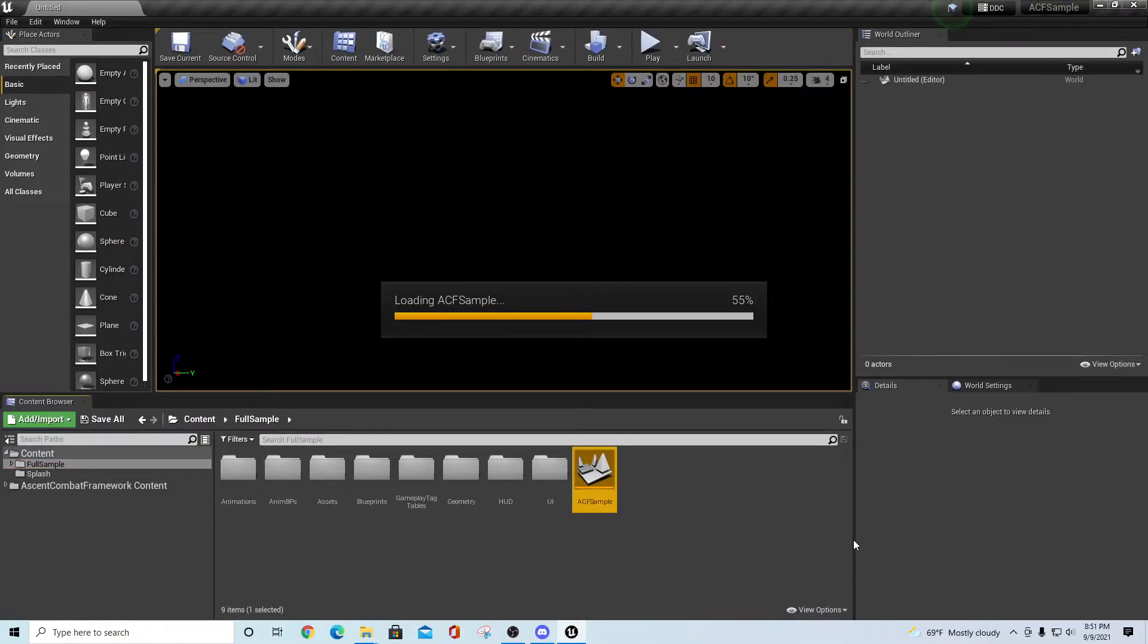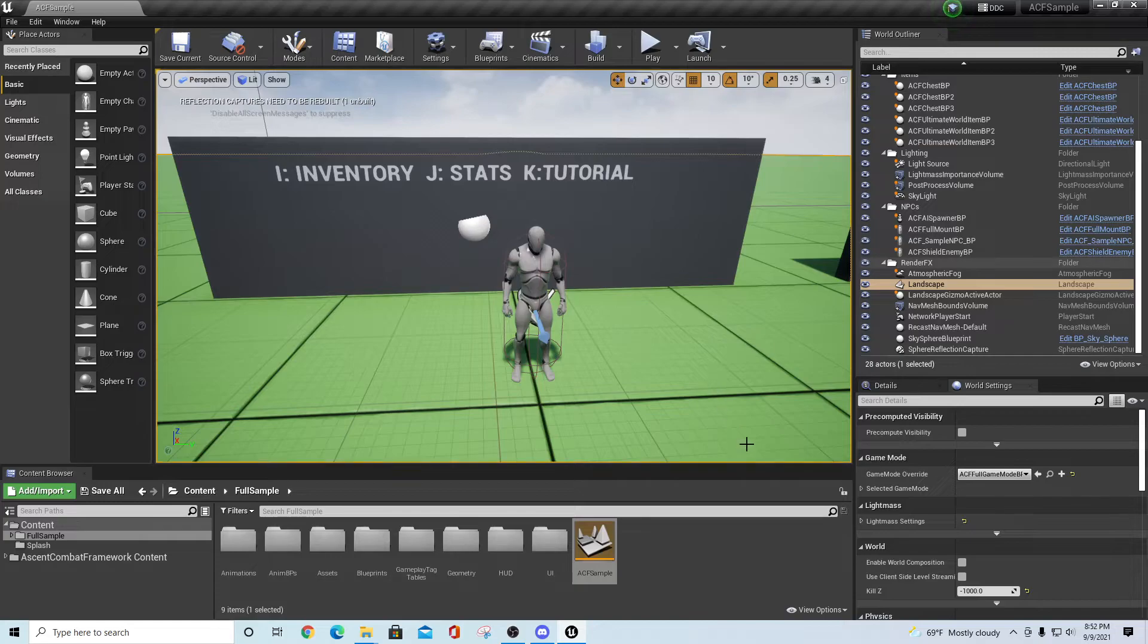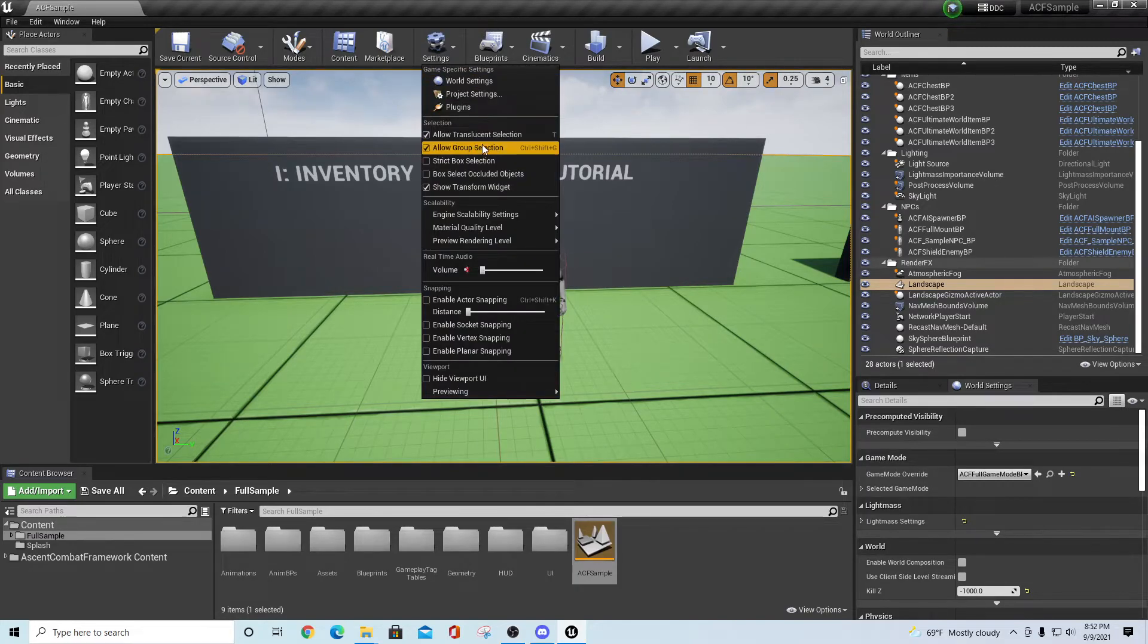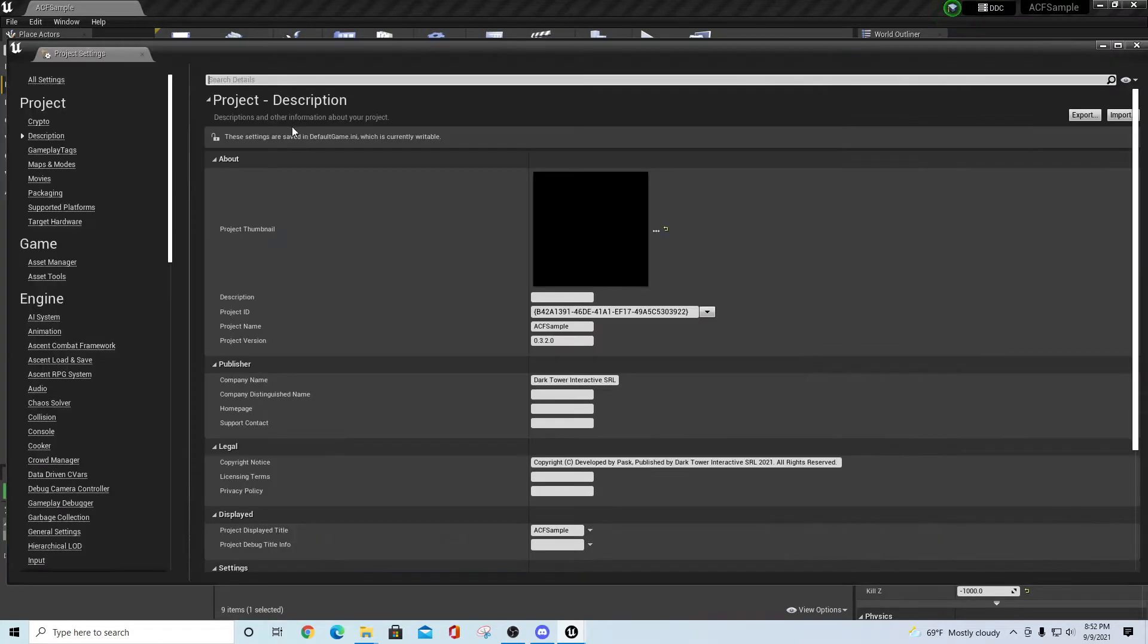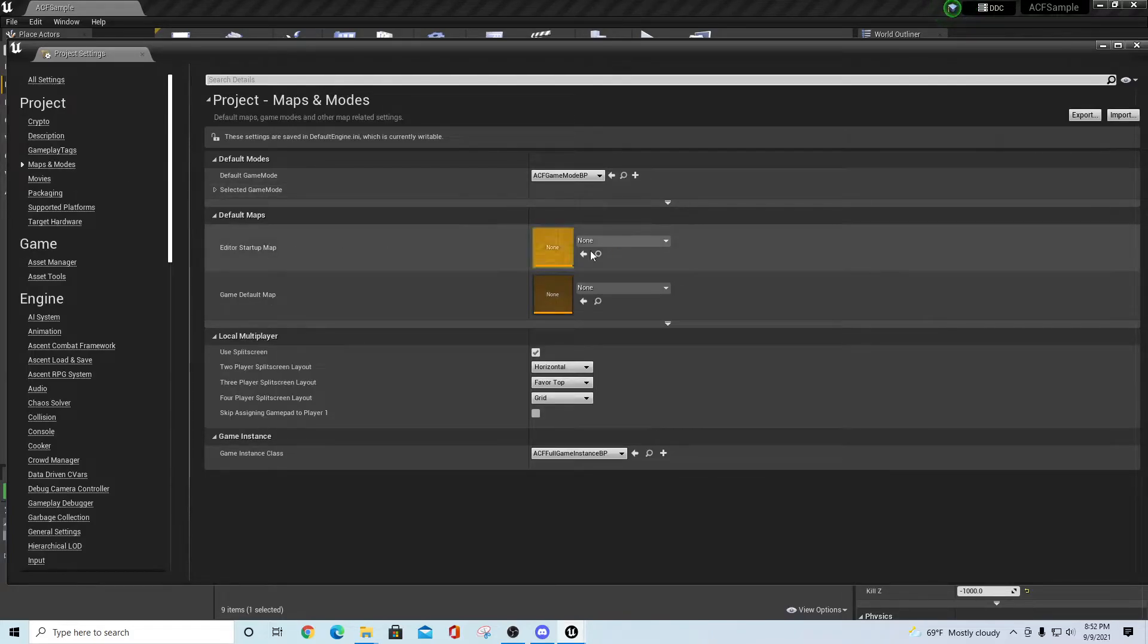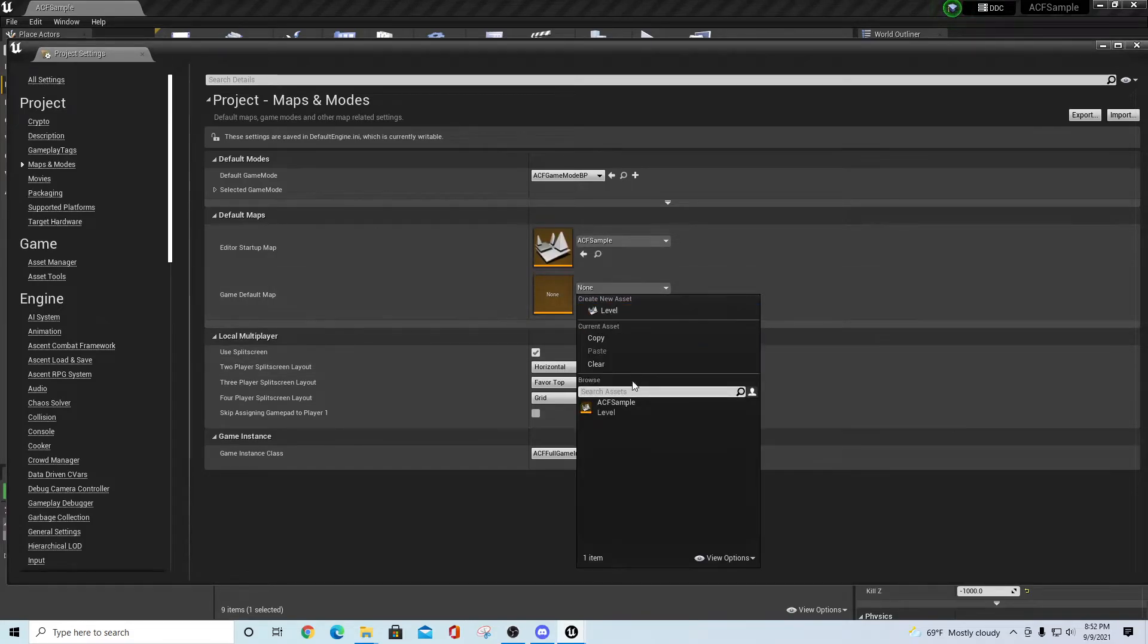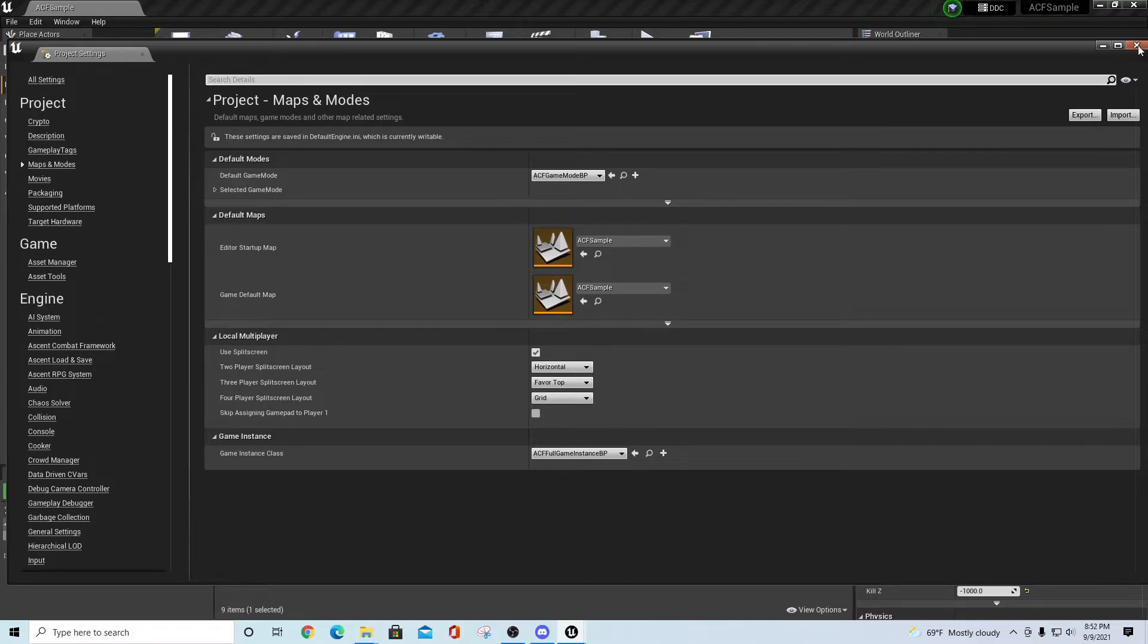Here we have it. Now we can also go into the full sample, open up ACF sample map. Give this a second to load and process. Once everything opens up and compiles all the shaders, you should be in your ACF sample map. Real quick what you want to do is go to settings, project settings, and open up the project settings for maps and modes. What I like to do is under the editor startup map, we'll just put this down as the ACF sample, and also game default map will be ACF sample. This way when we start back up the next time, everything will be active.